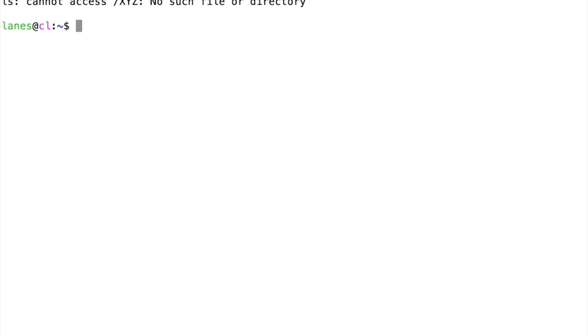Let's try a command that produces an error and redirects its standard output. The directory /xyz does not exist. Executing this command, an error message is printed to the screen.